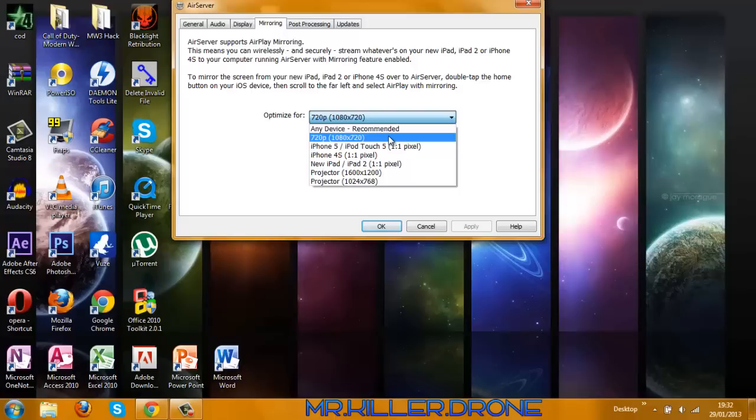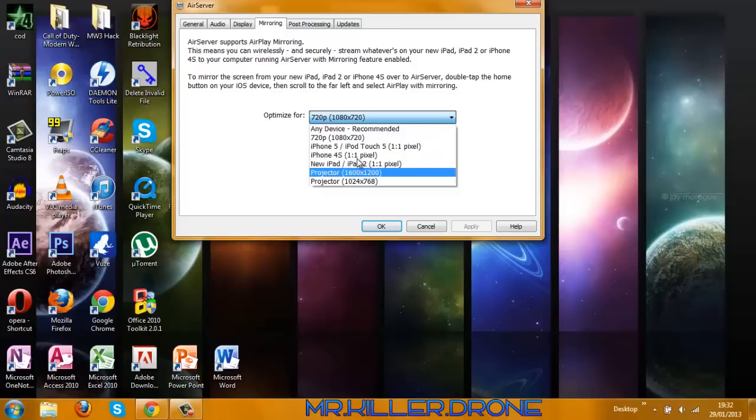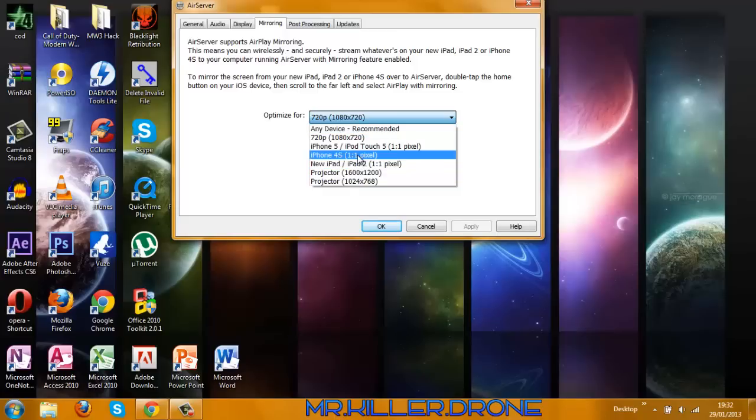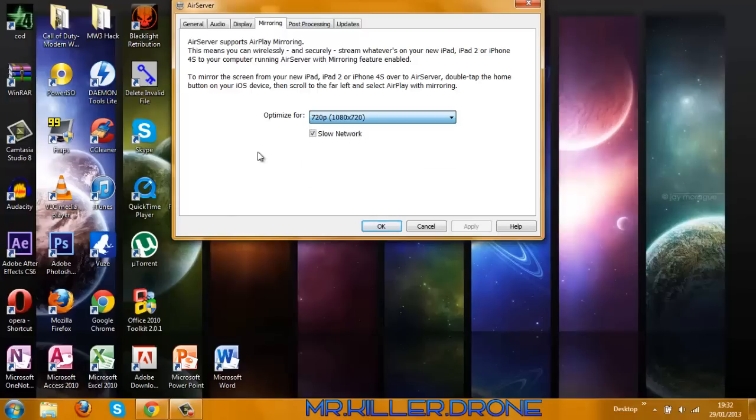For Mirroring, I would recommend 720p or any device recommended, but the bad thing about 720p is it might lag, so there could be problems with that. Choose which one is 720p or iPhone or iPhone 5 or whatever Apple product you have.